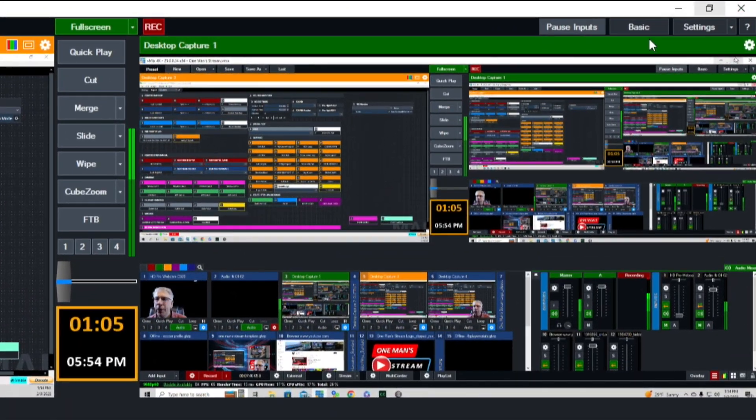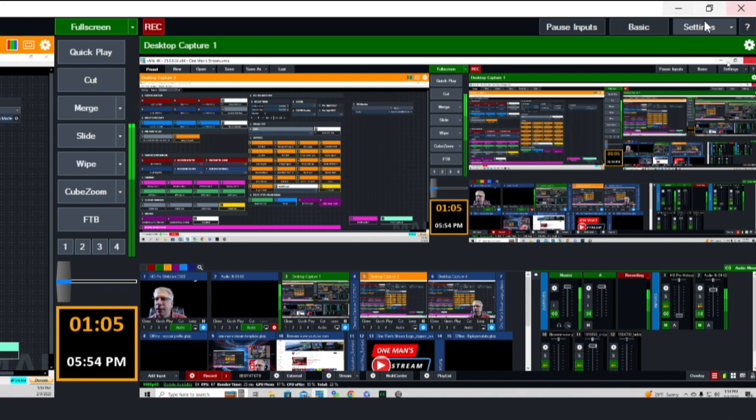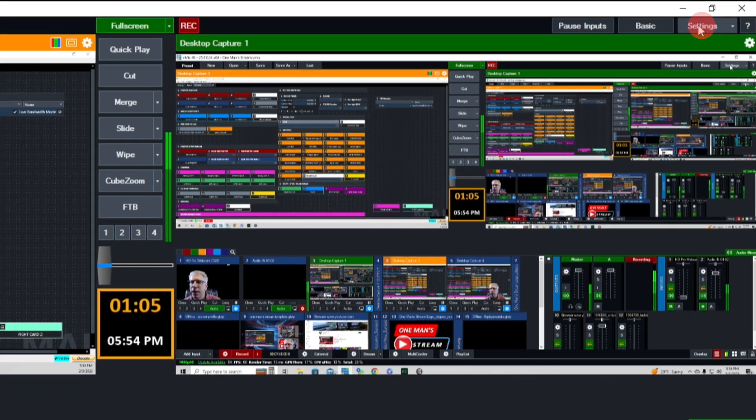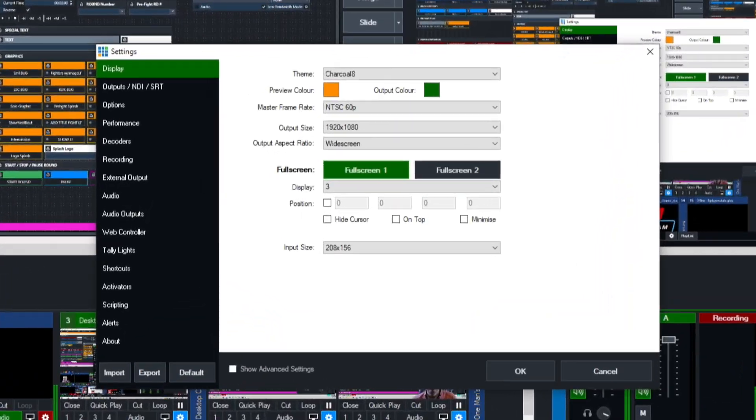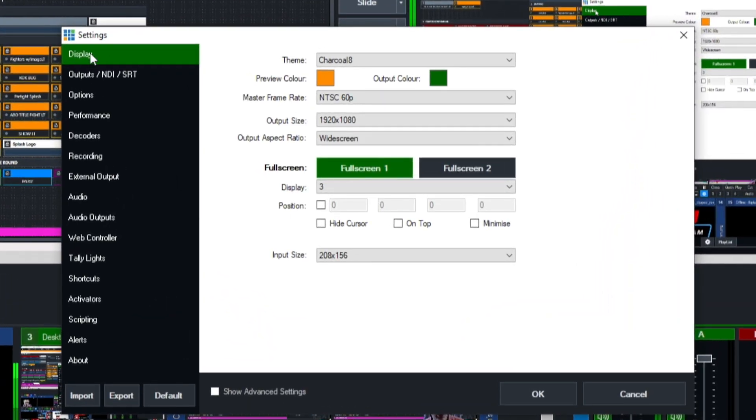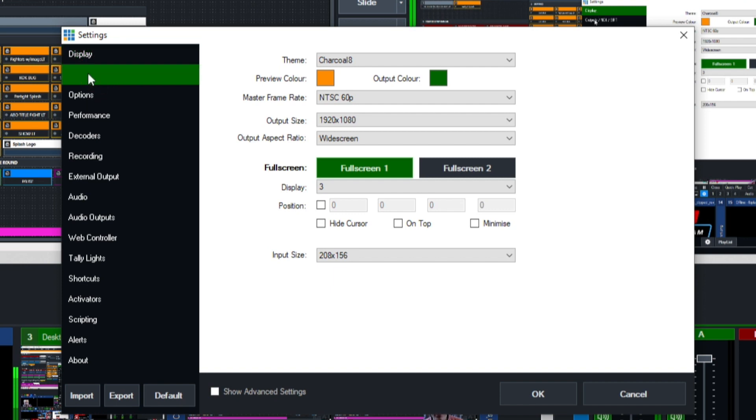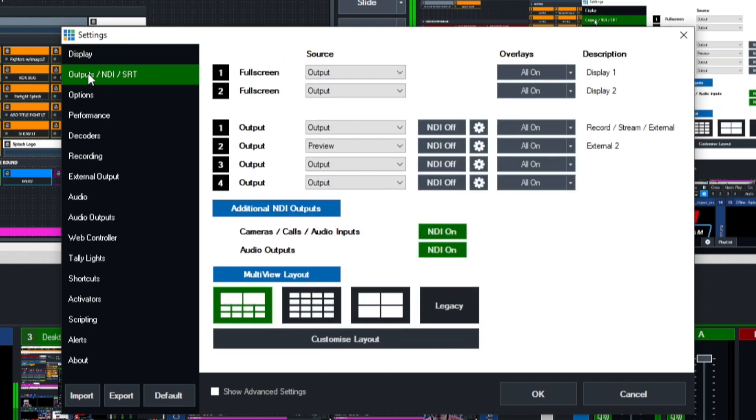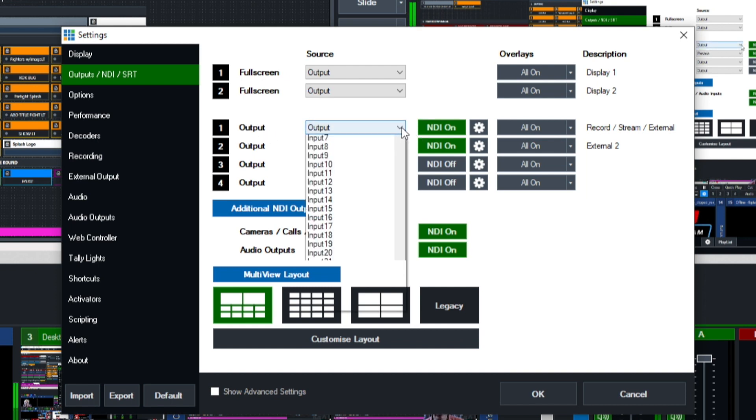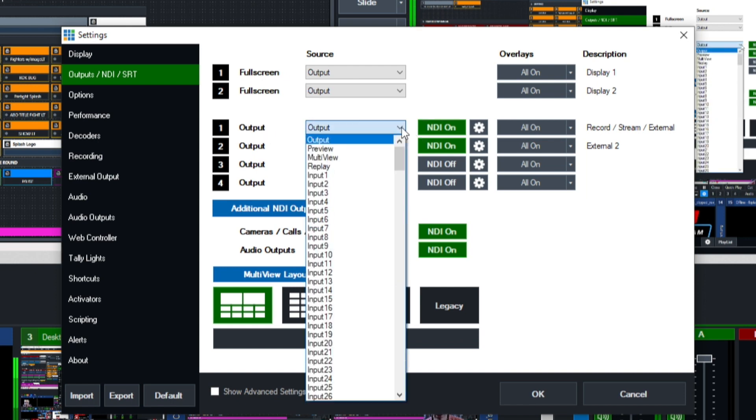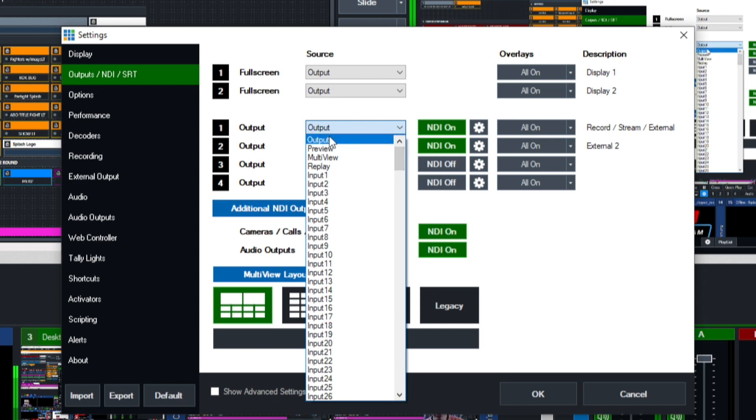We're going to go to settings, then to outputs NDI and SRT. We want to make sure we have these turned on. You know they're turned on when the color turns from gray to green. So now we have these two that are on. Output one is going to show, let me show you this drop down menu, all the different things you can show as your output.